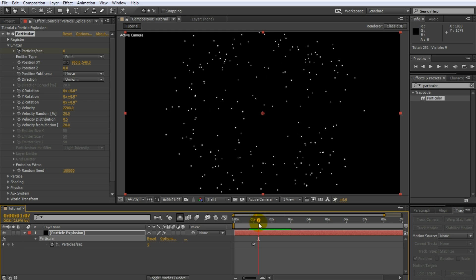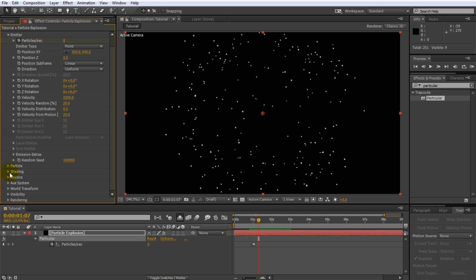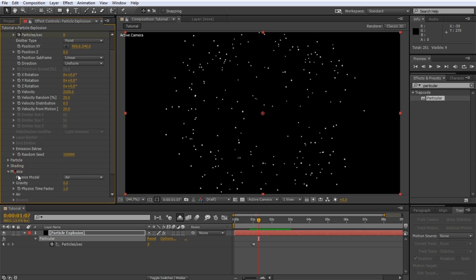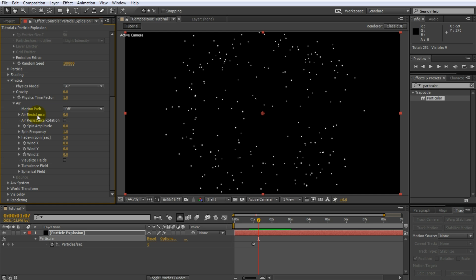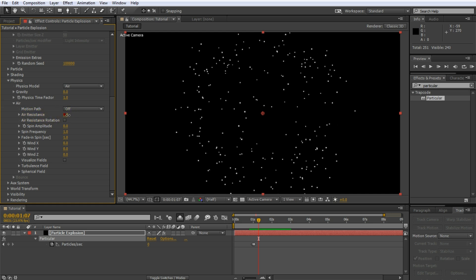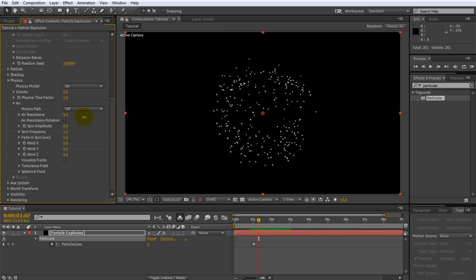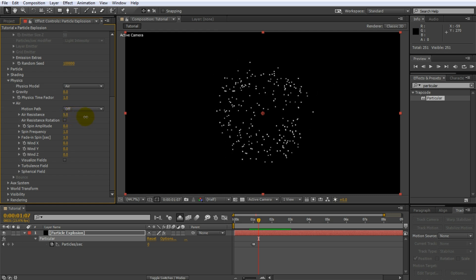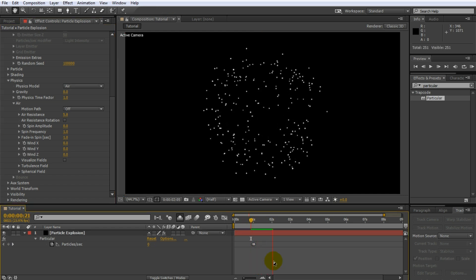For real firework, the glowing fragments are slowed down by friction as they fly through the air. Trapcode Particular can simulate this behavior. Expand the physics tab and within that open up the air properties. Air resistance specifies how much your particles are slowed down by the air. Set this to somewhere around 5 so that all of your particles remain fairly clustered together and they're all visible on the screen. Let's play this back. That's much better.